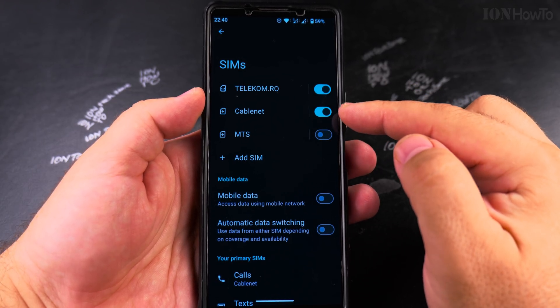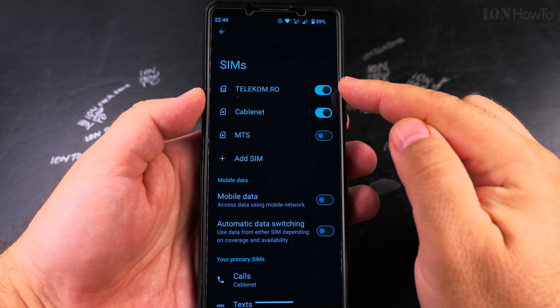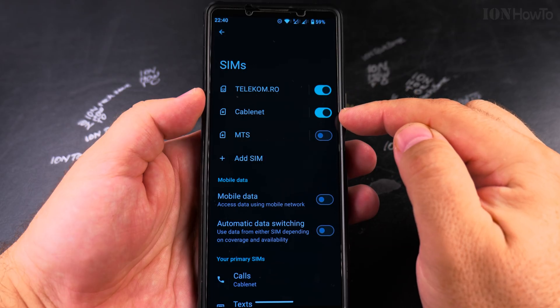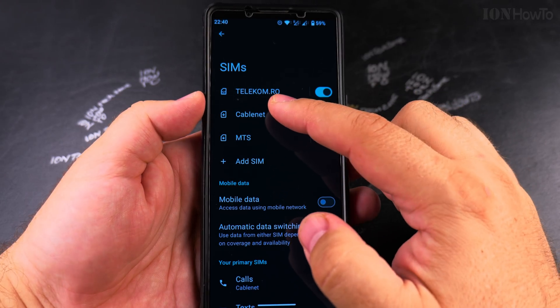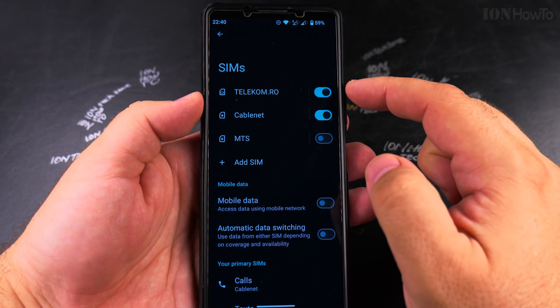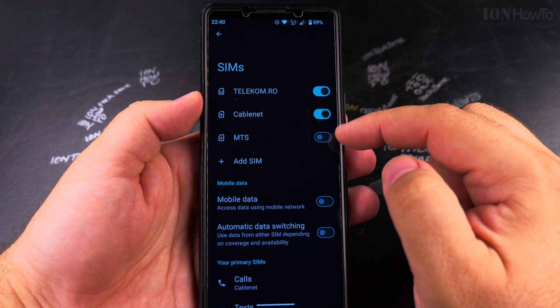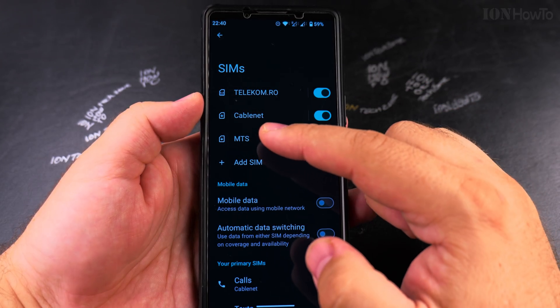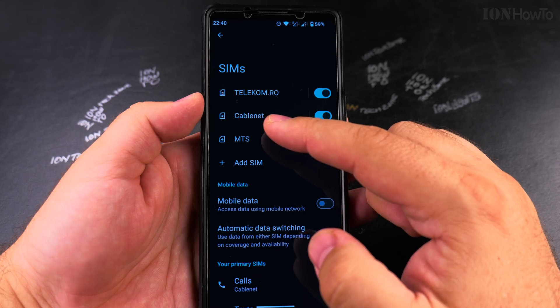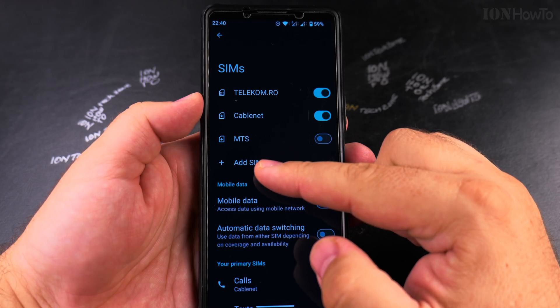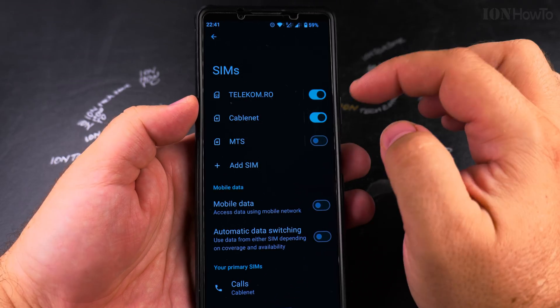This is a setting for each card separately. There is one physical SIM card and then two eSIMs. One eSIM is enabled and one is turned off.